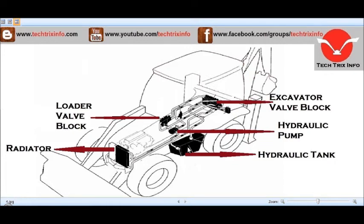Here the hydraulic oil gets cooled. We have two units here — one is the radiator, and cooling of the hydraulic system is also happening here. So the oil gets cooled at this section.